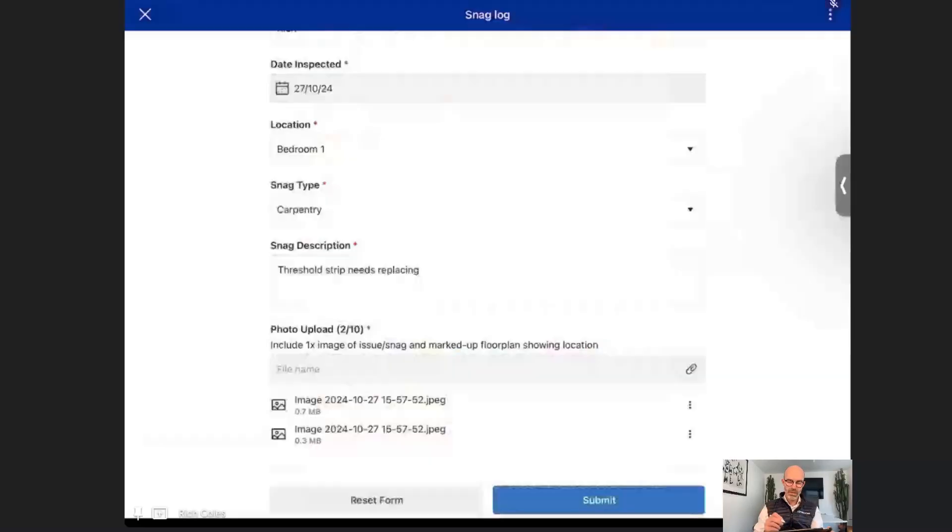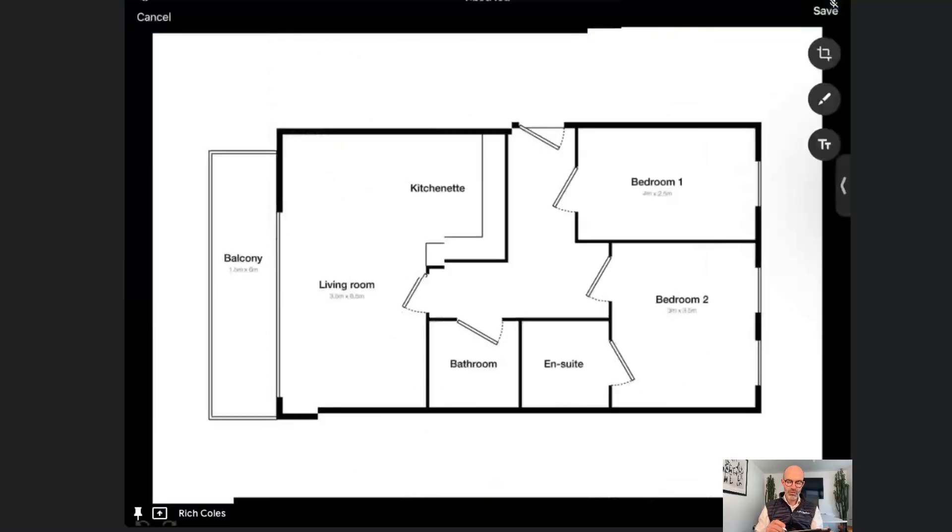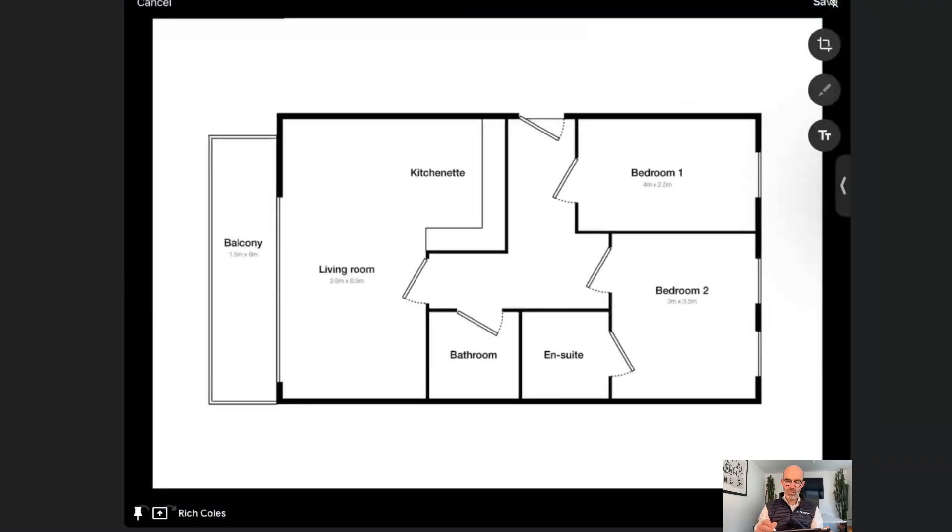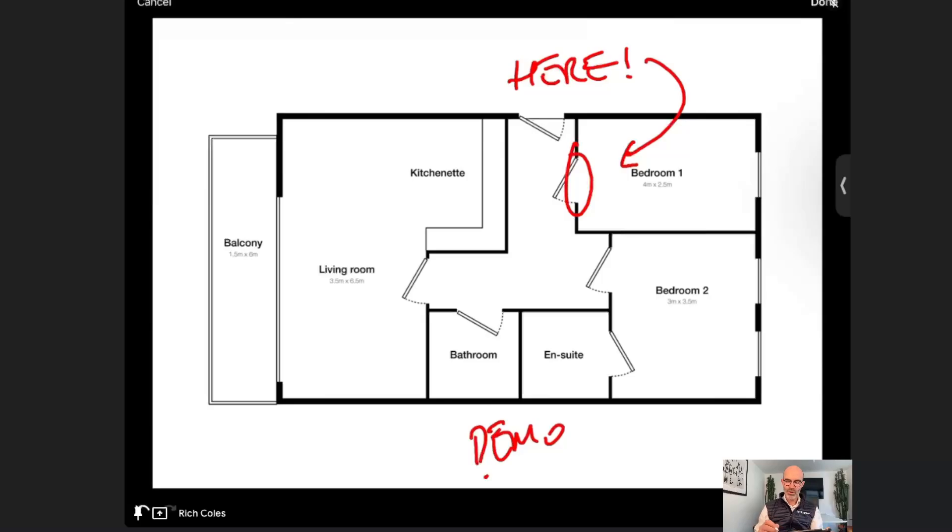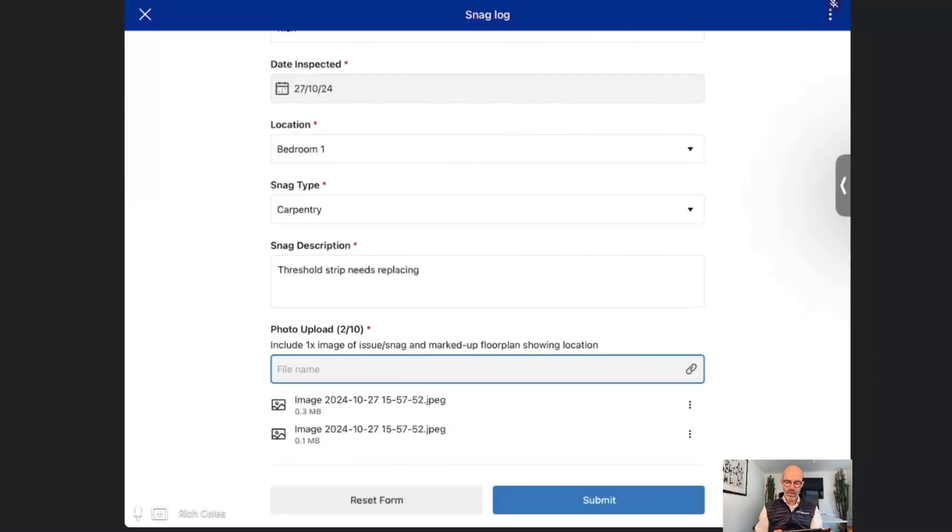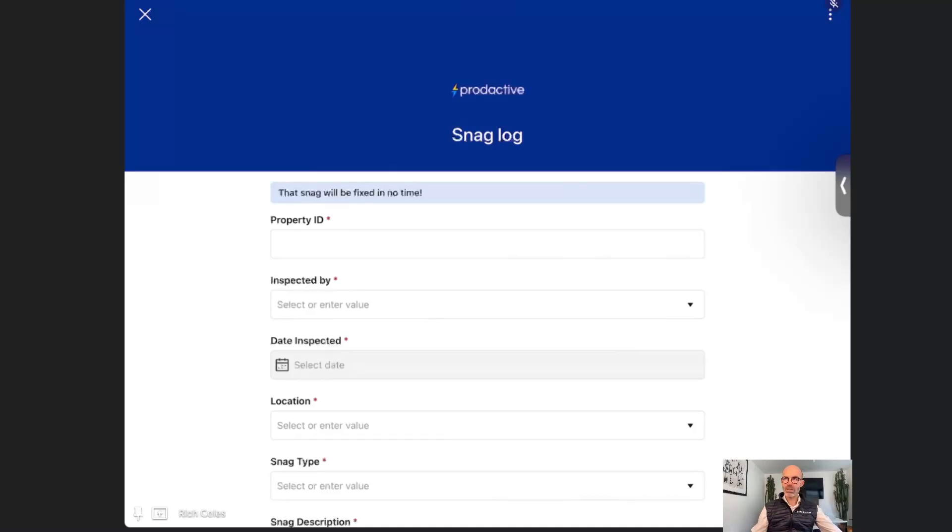I'm also going to go to the floor plan and mark where it is. This is for real and this is the magic of doing things live. I'm submitting that. That form has now been submitted.